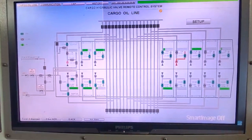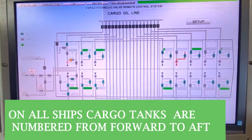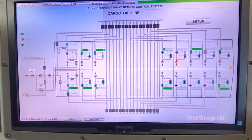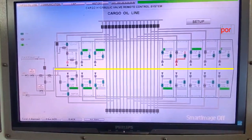This is example number one: the cargo hydraulic valve remote control system, normally called the VRCS system. On any ship you go, this panel will be numbered from forward to aft — forward is number one, then two, three, four, five in sequential order. This side is port side, this side is starboard side.